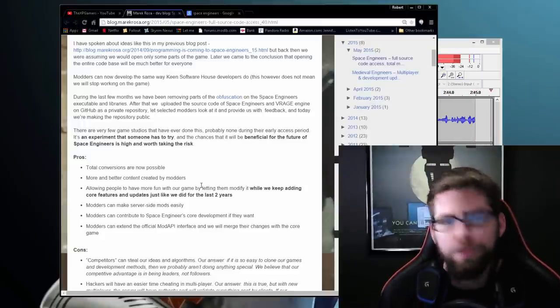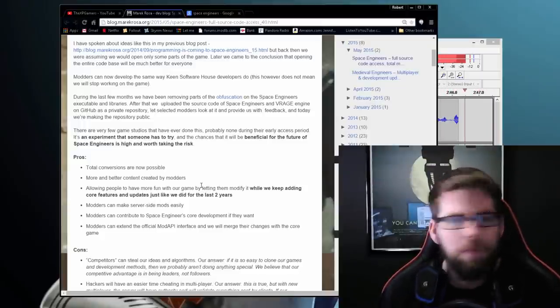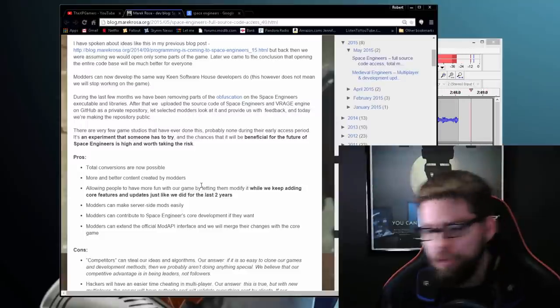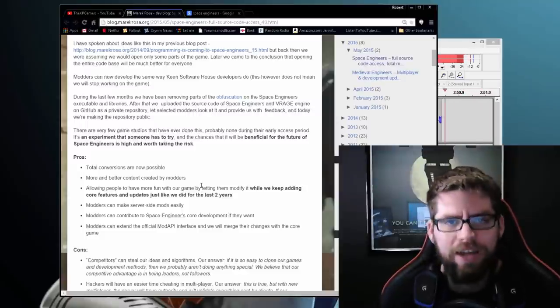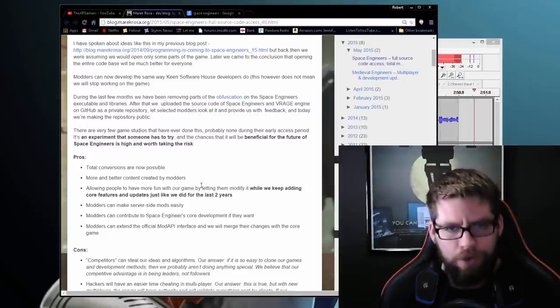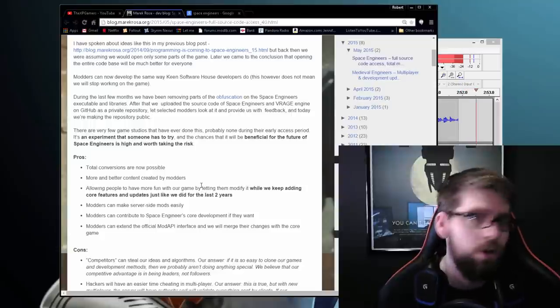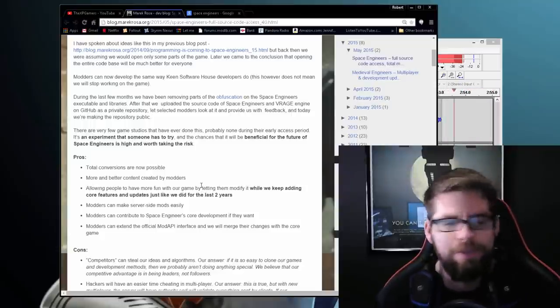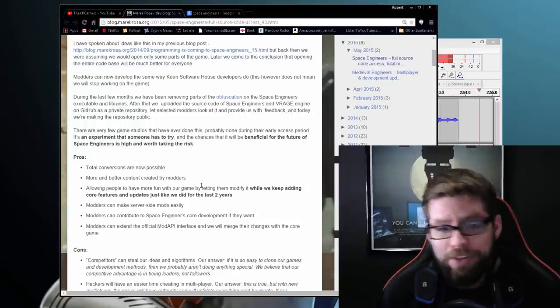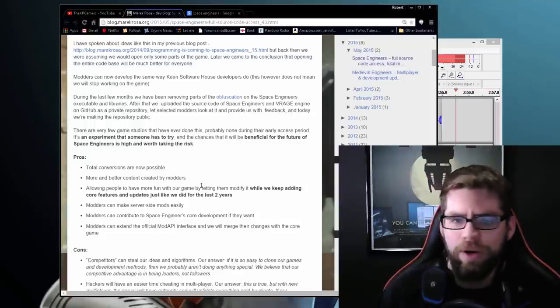You could always license that engine and then build your own game on top of it. We've seen a lot of great games come out of that. Gears of War was an Unreal Engine game. And then release it.